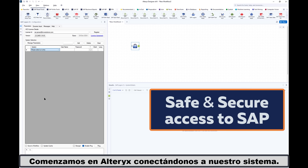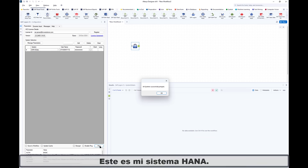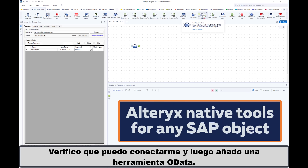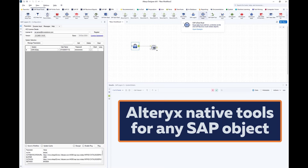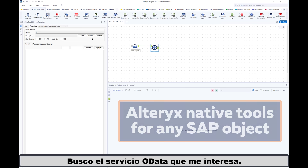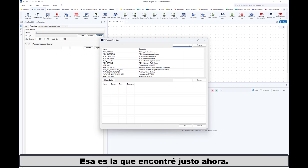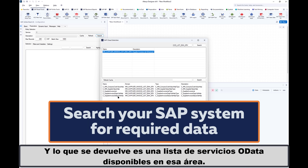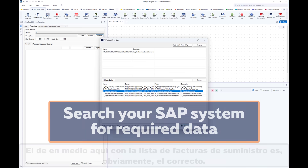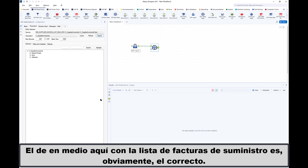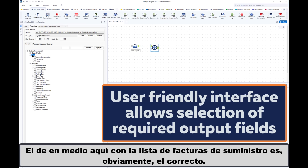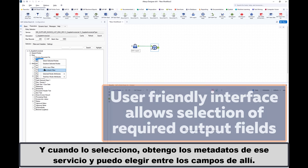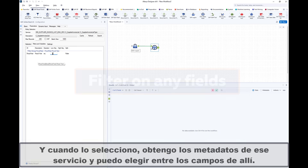We start in Alteryx by connecting to our system — this is my HANA system. I check that I can connect and then add in an OData tool. I search for the OData service that I'm interested in — that's the one I found just now — and what's returned is a list of available OData services in that area. The middle one here with supplier invoices list is the one, and when I select it I get the metadata of that service and can choose from the fields there.